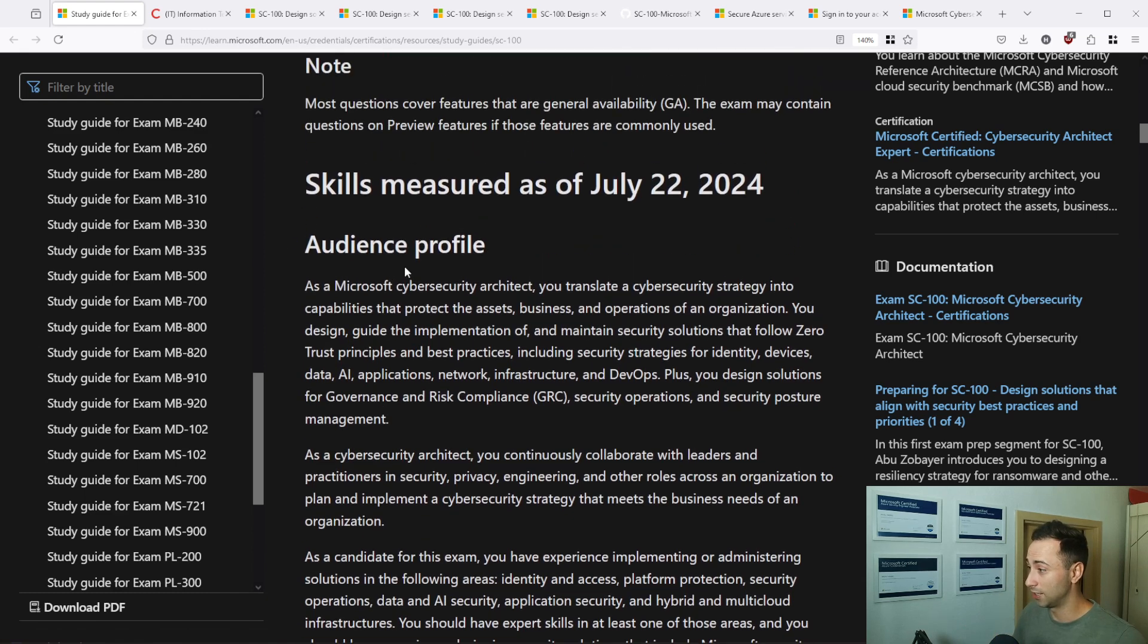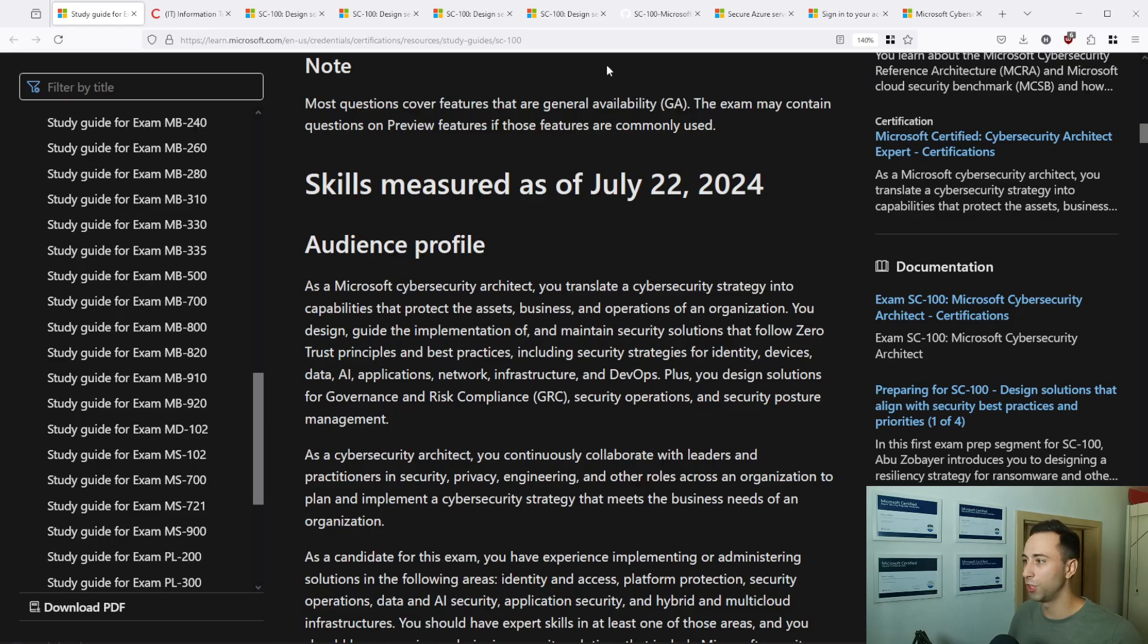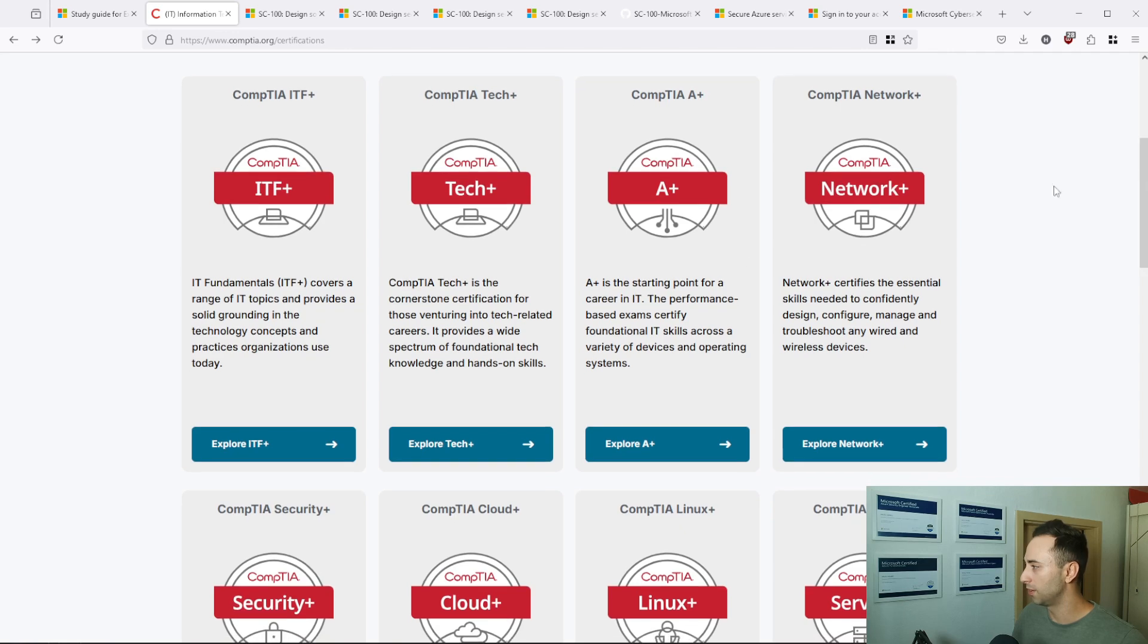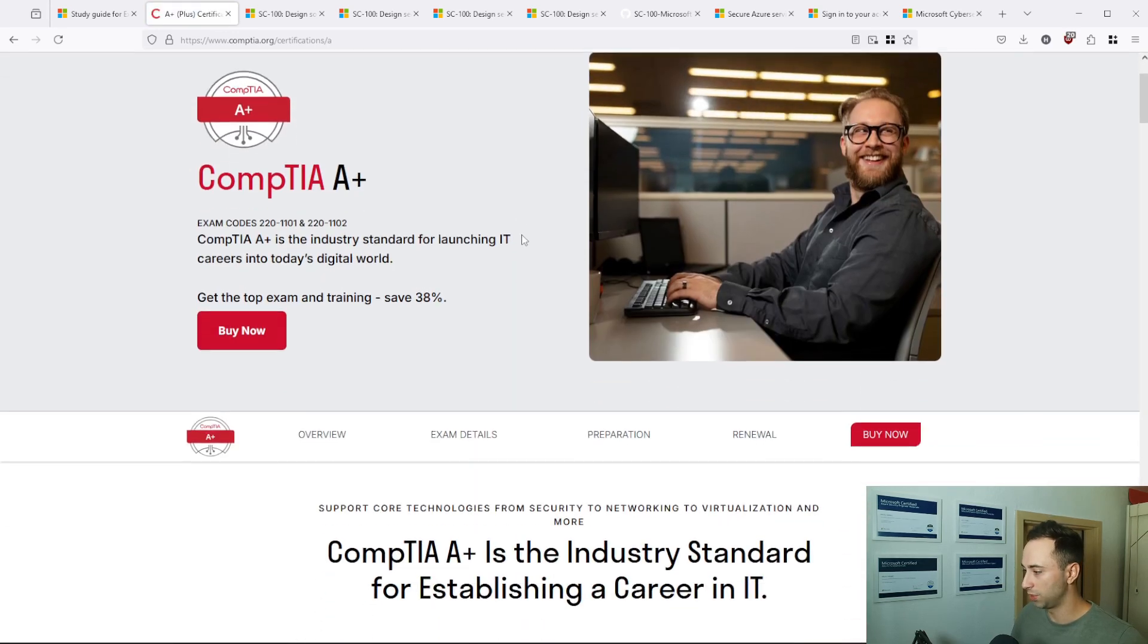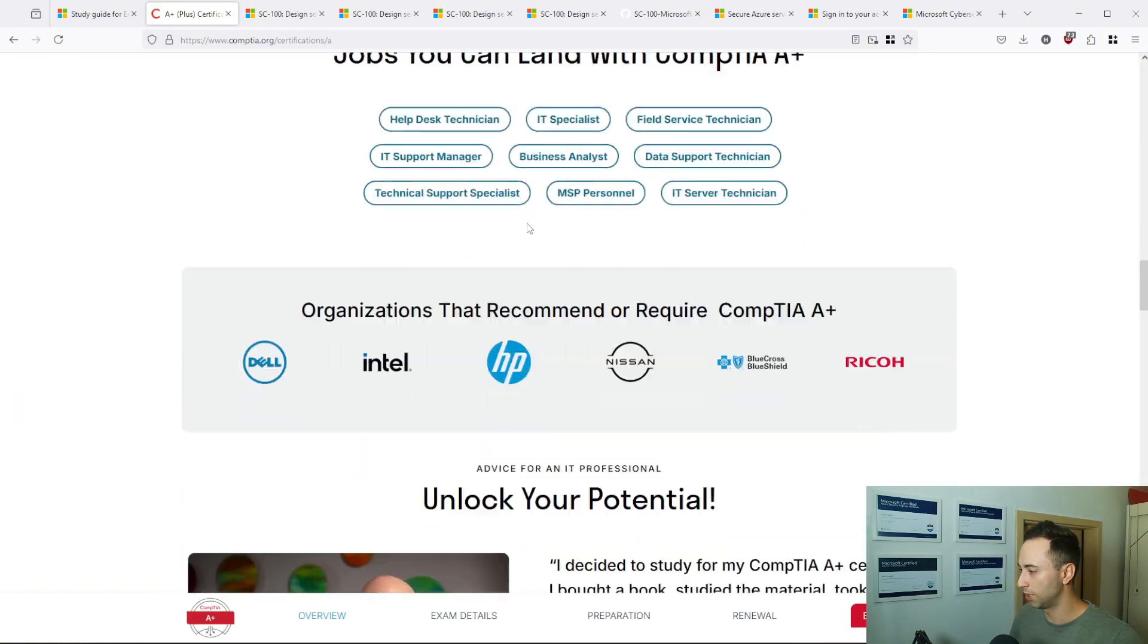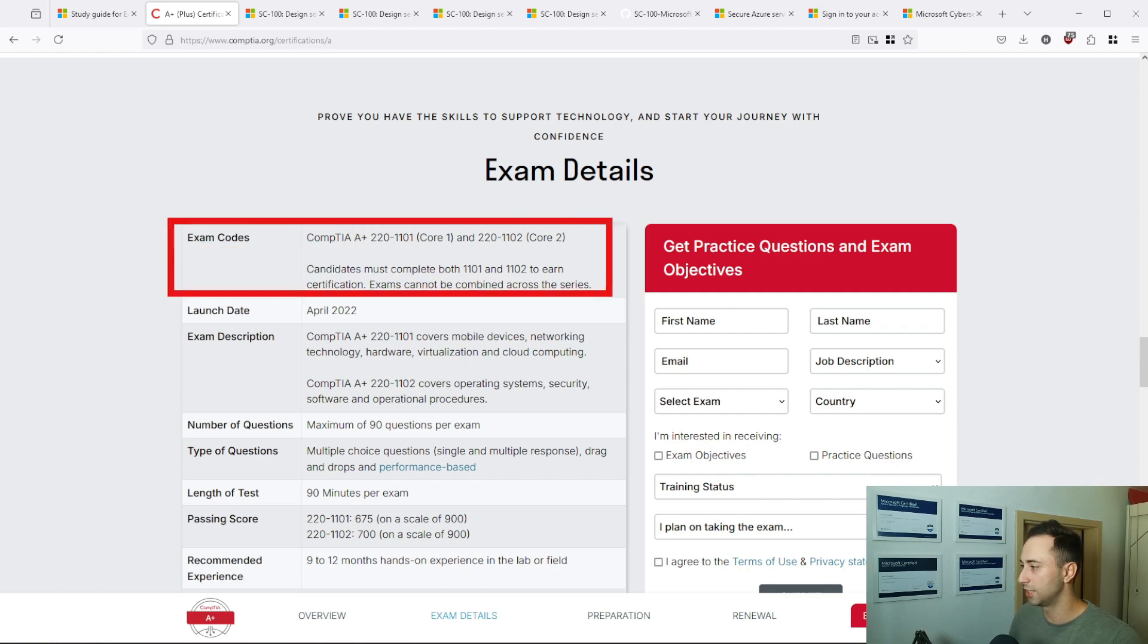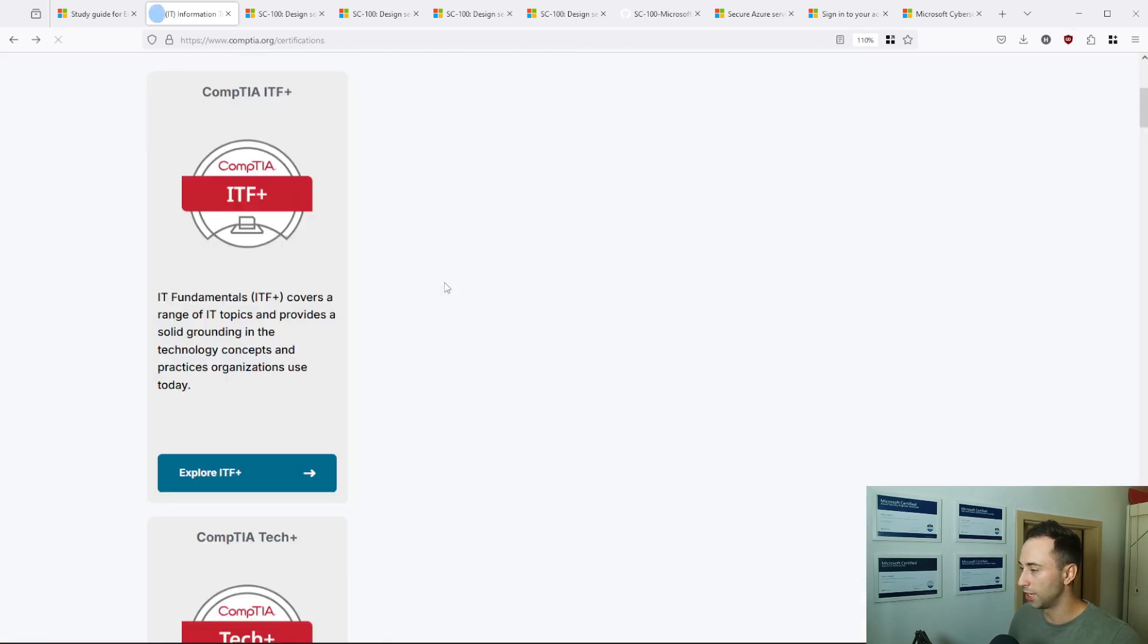Notice that this certification was changed recently. At least as I'm recording this video, it was changed in July 2024. And that's the issue with Microsoft certification in general. They are going to make changes frequently, more often than other organizations that provide certification exams. Let's take a look for example at CompTIA. There are many exams that you can take and if we scroll a little bit down, there should be more information about the exam. Here is an exam code. Do you see this unique numbering?